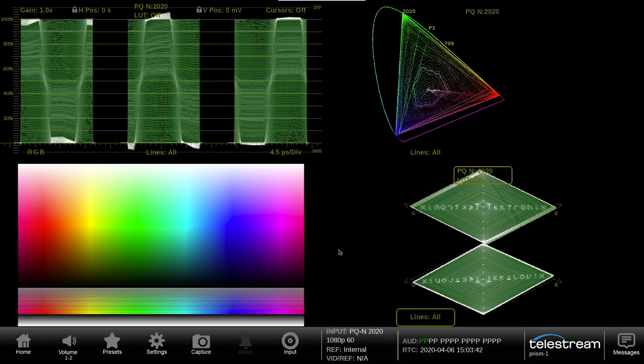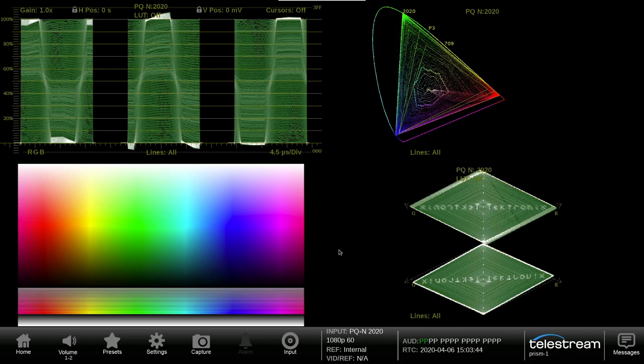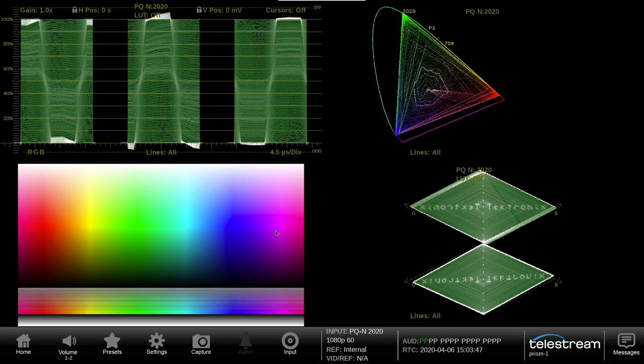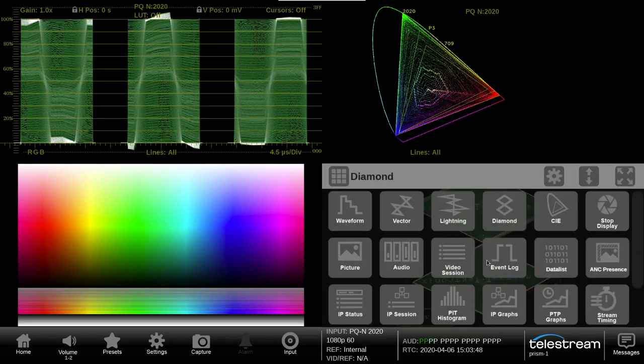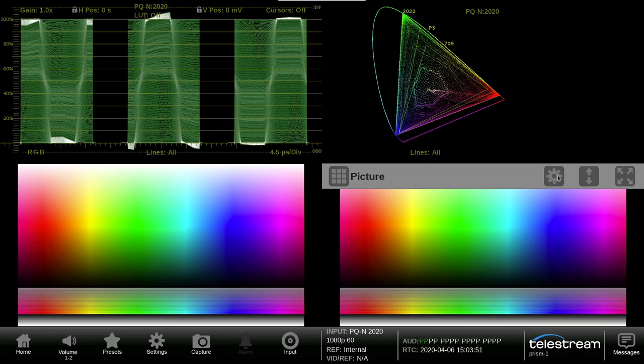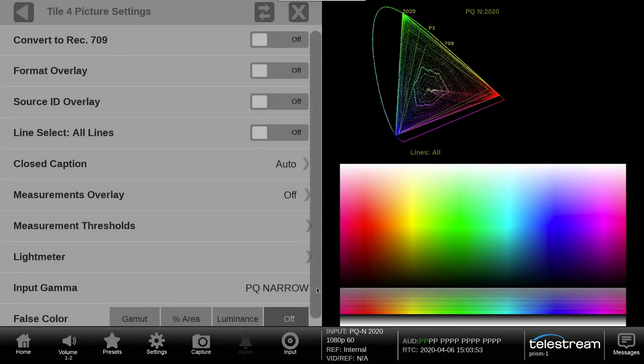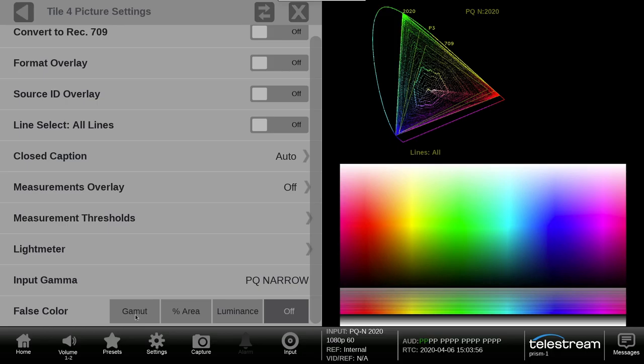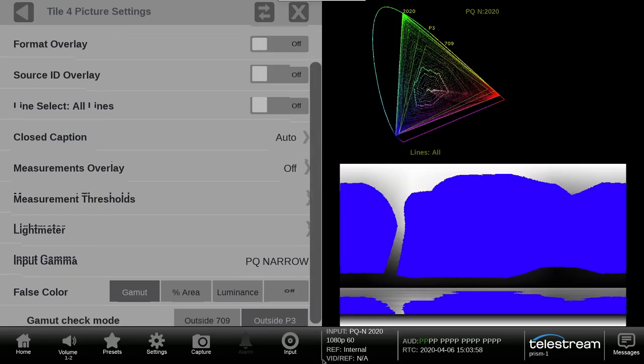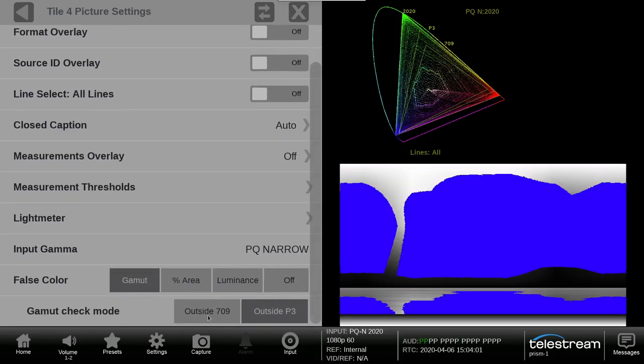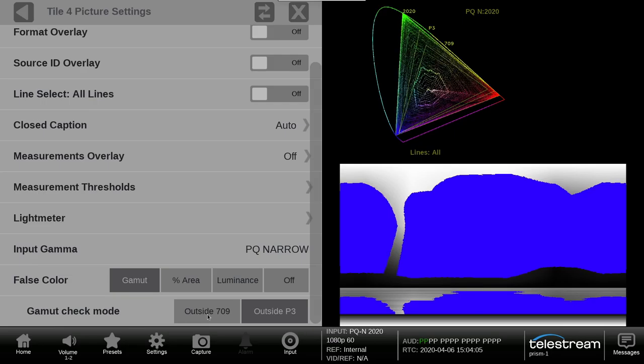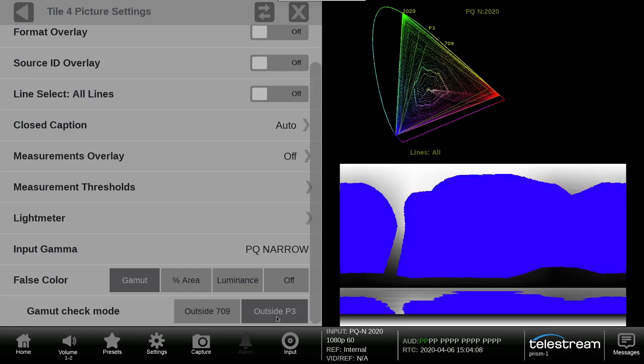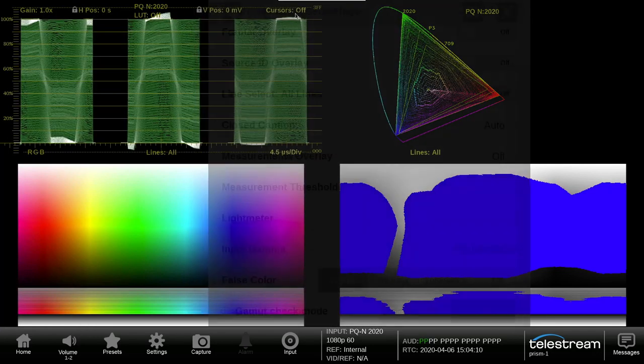While producing content in 2020 color space that is constrained to a P3 triangle, it can be difficult to determine which area of the image are outside the required range. So Telestream has created a false color overlay for gamut within the PRISM picture display. Simply select either outside 709 or outside P3 to show the regions within the image that fall outside this specified gamut limit.